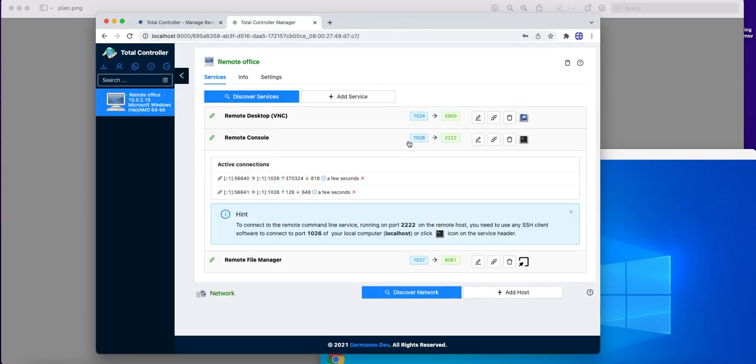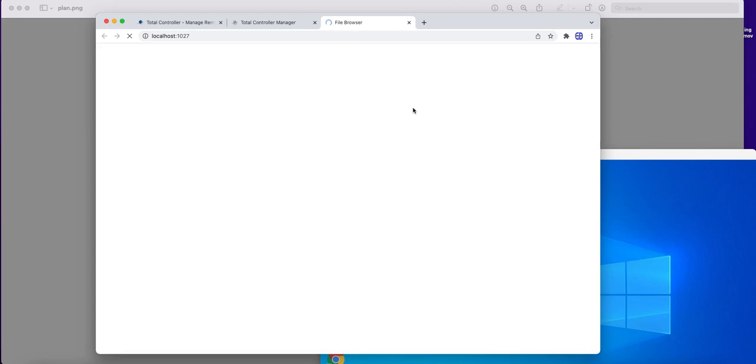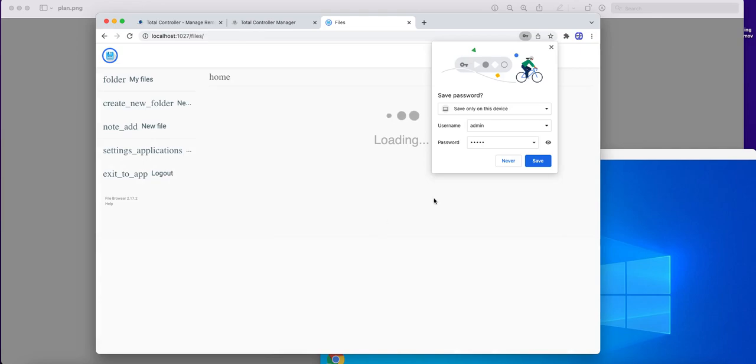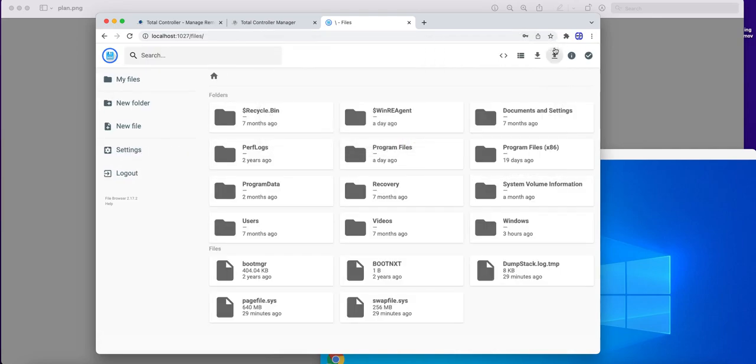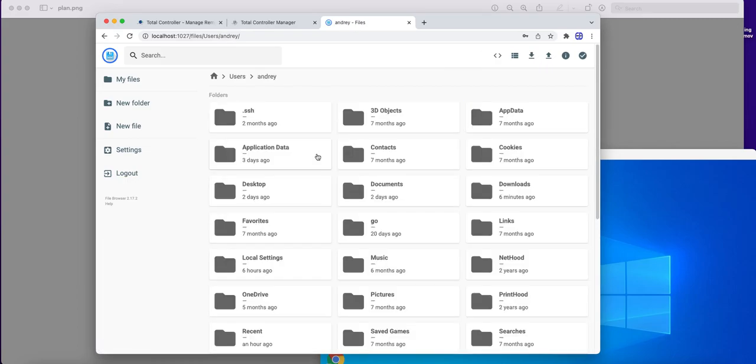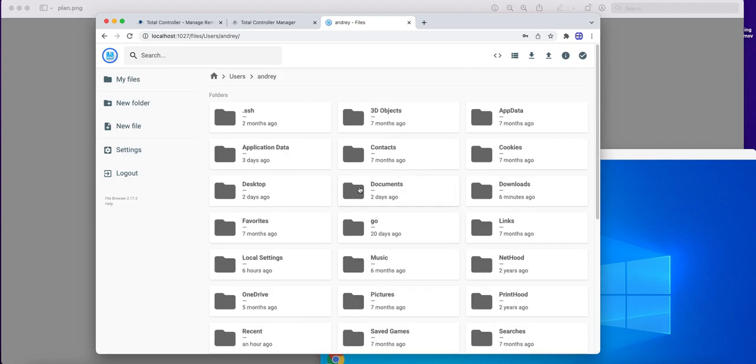The same, file manager. File manager is a web application, so it will open in the browser. Default login and password are admin. And this is a file system of our Windows computer. For example, this is my home folder on remote computer. I can download files from here, and upload files, remove, open, and so on.